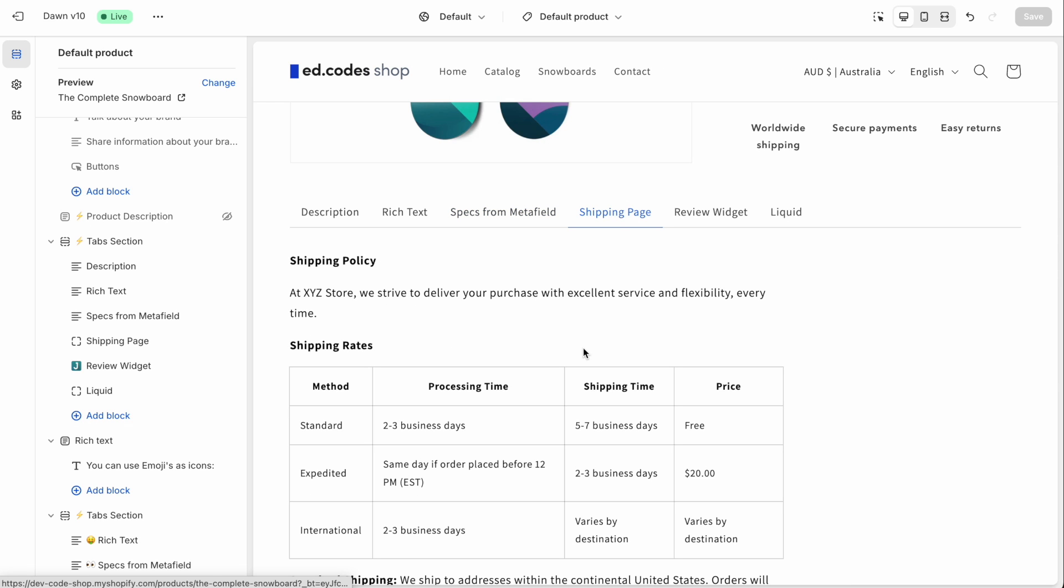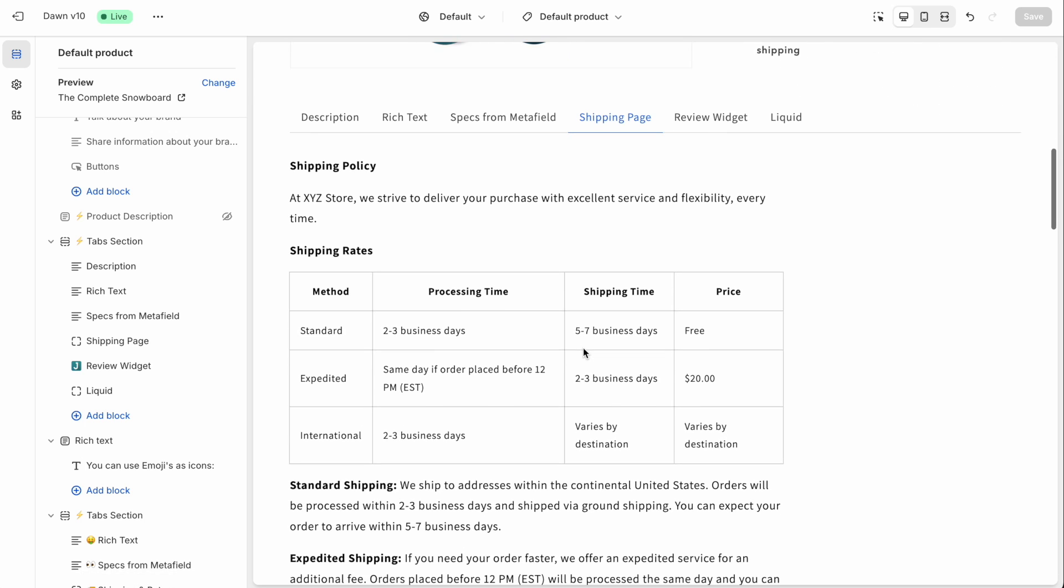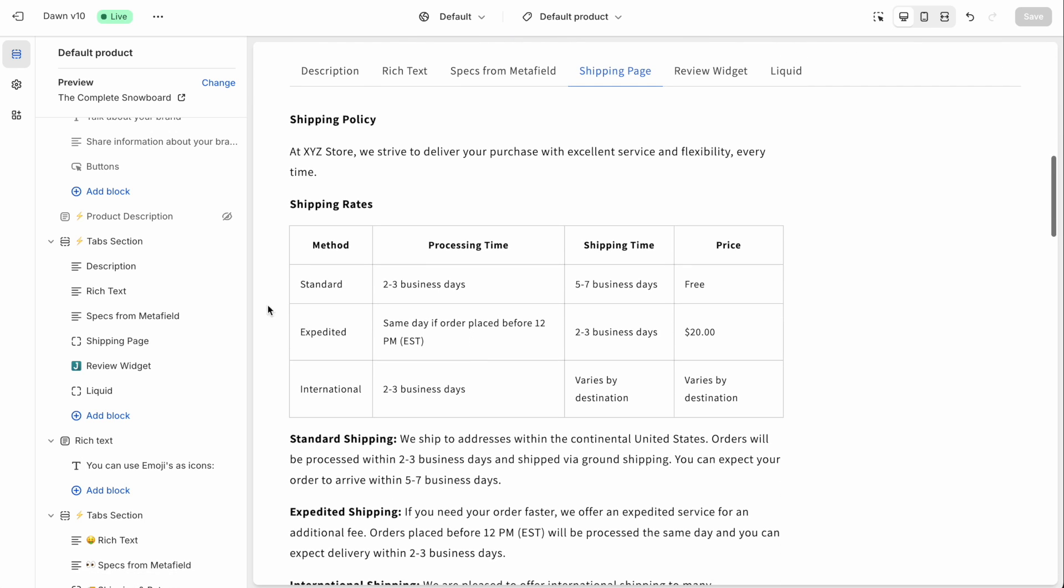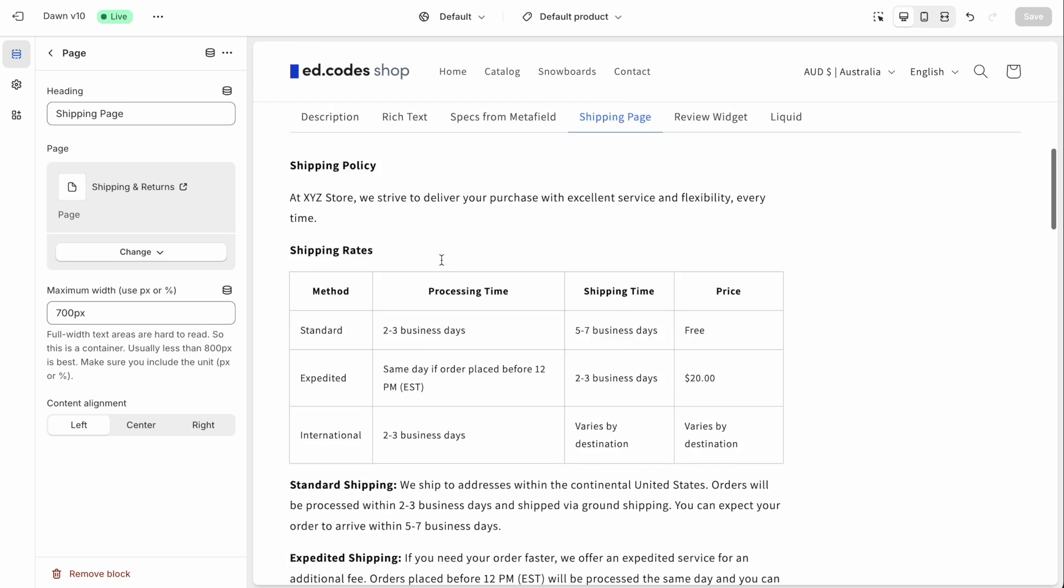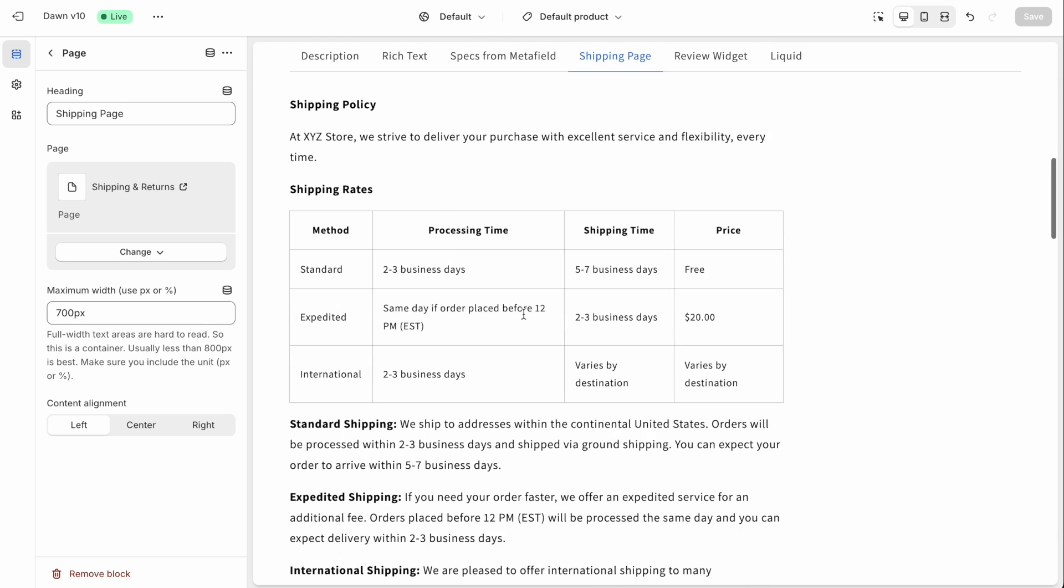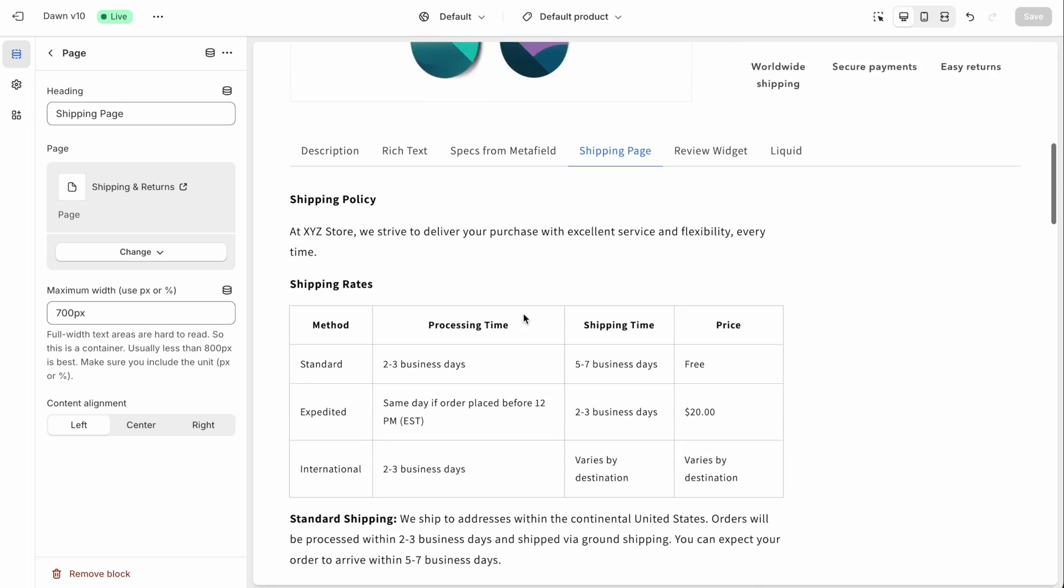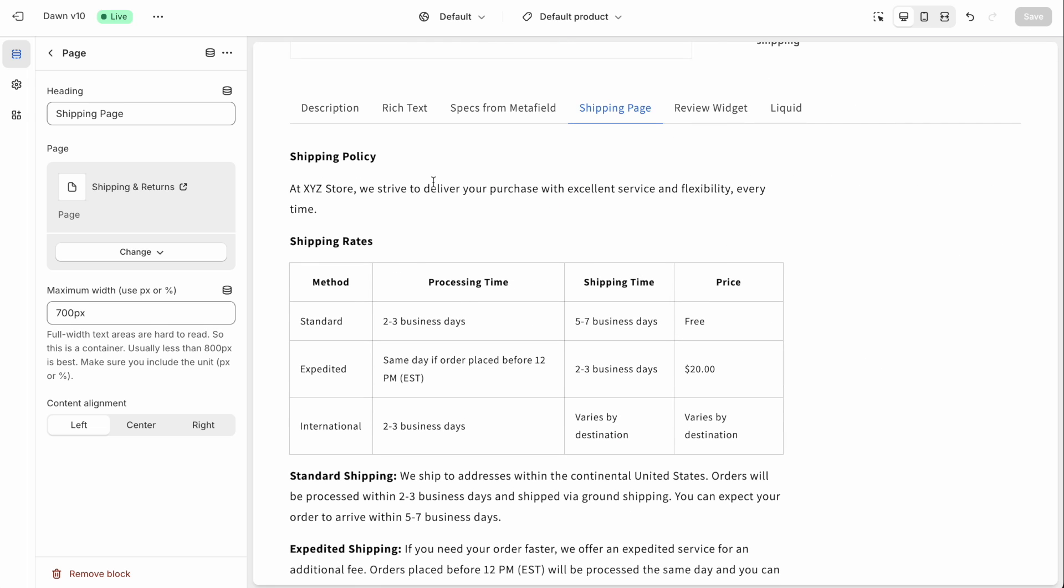Next, we have a tab that allows you to include a page inside of this tab. And that is a real page from your site. So here, we're using the shipping and returns page, but just including it on the product page as well, just for the customer's convenience.